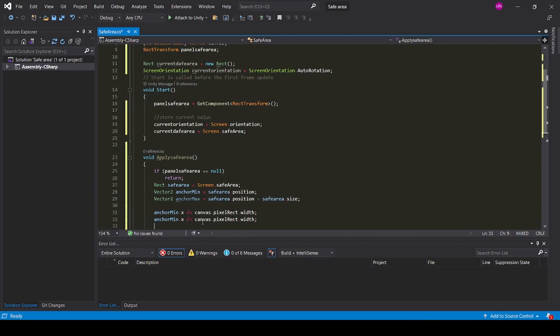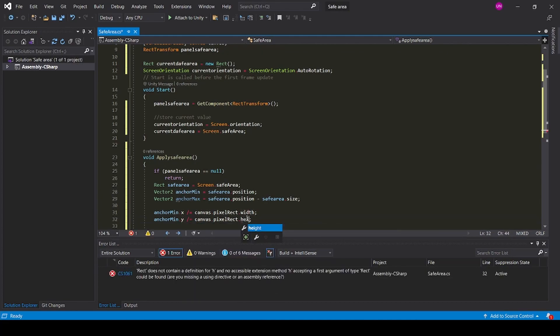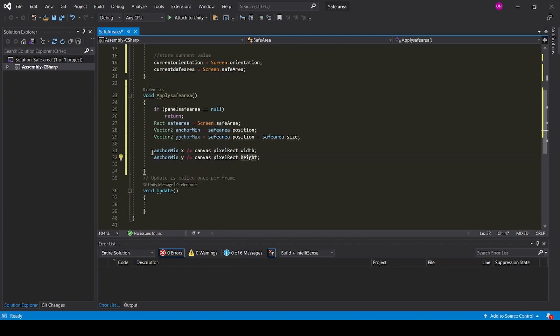Change y equals, change width to height. Copy both and paste again.